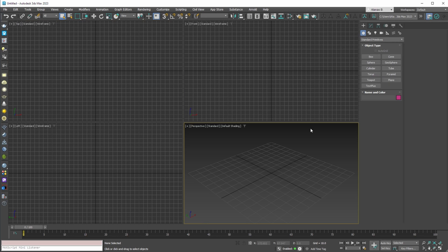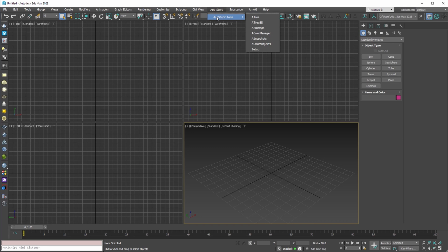When 3ds max is started, you can find all installed tools in app store menu, Avis studio tools submenu. From here you can start any of our plugins and scripts.